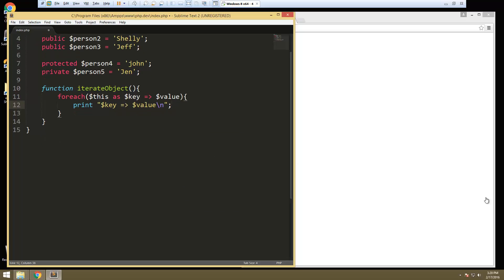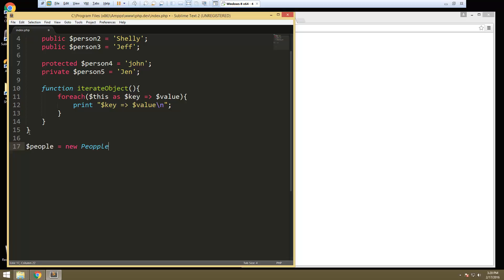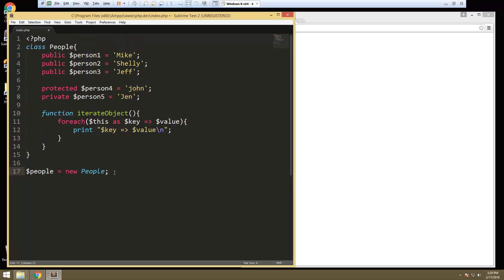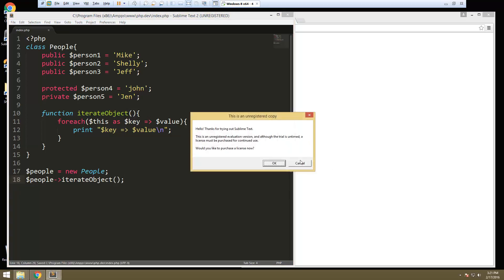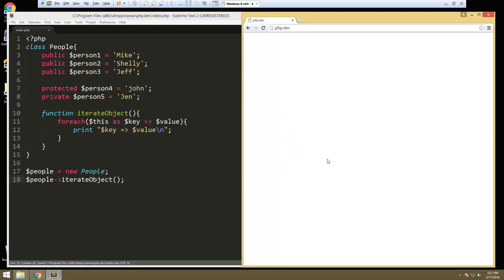So now what we want to do is outside of the class, we need to instantiate it. So let's say people equals new people. And then we need to call the iterate object. So let's see what that gives us. So we get person 1, 2, 3, 4, 5. So we know we can do that.